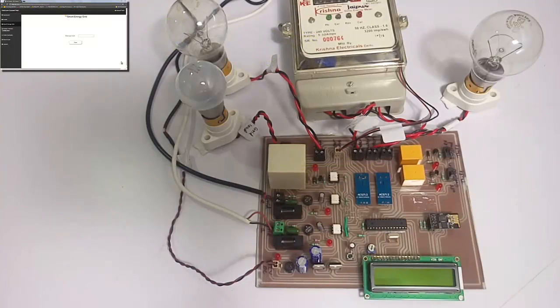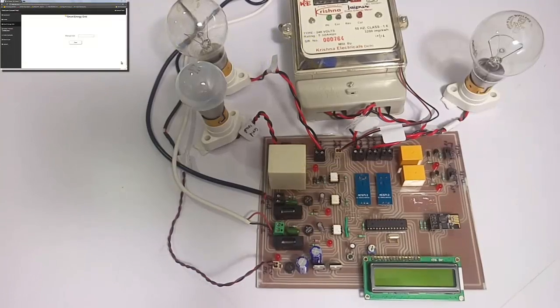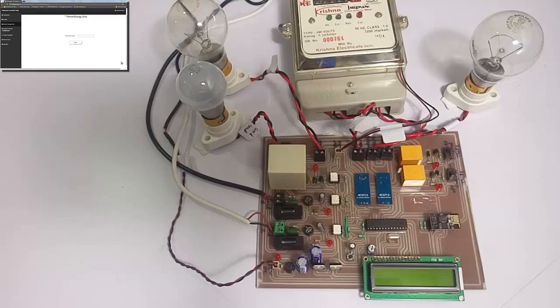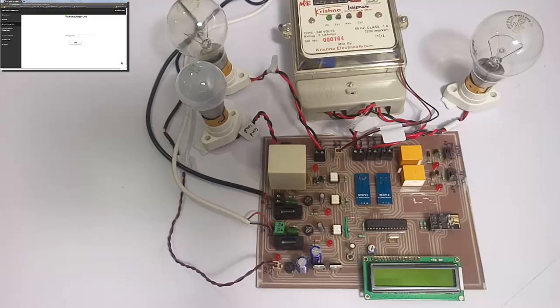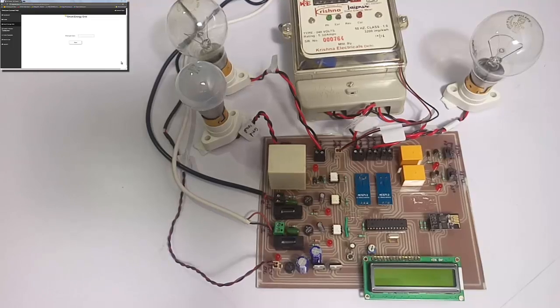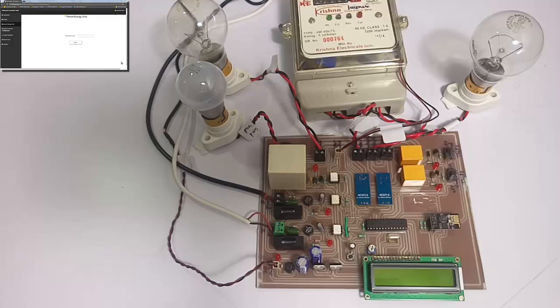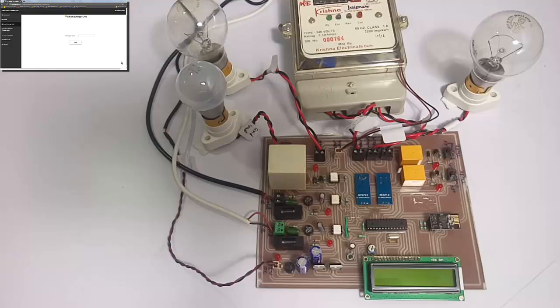Hi, welcome to this demonstration of an IoT-based smart energy grid system. This is an innovative concept where authorities can use the online IoT Gecko website to see what's happening on-site, including how much energy is being consumed by the user.